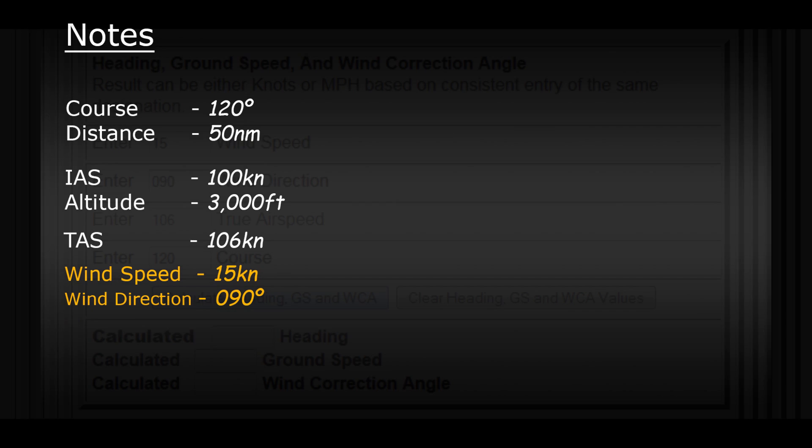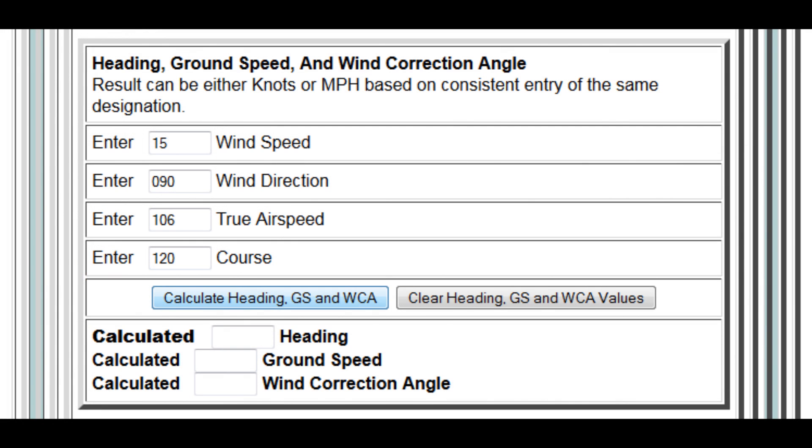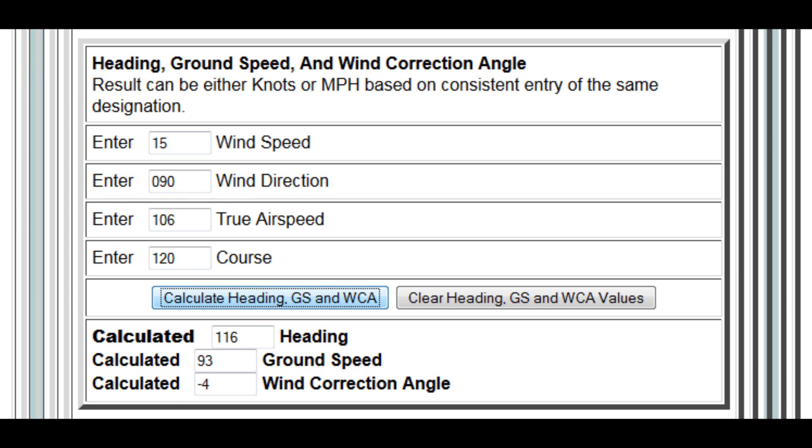Now it's at this point once we've found our true airspeed that we need to add in an extra step. If we go back to the E6B calculator there's a section which says heading, ground speed and wind correction angle. This is the calculator that we want. So again we simply enter the numbers that we now know. The wind speed will be 15 knots and the wind direction is 090. The true airspeed will be 106 knots and the course will be 120 degrees.